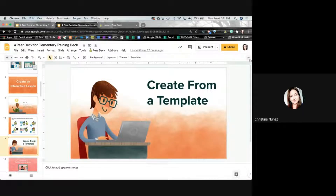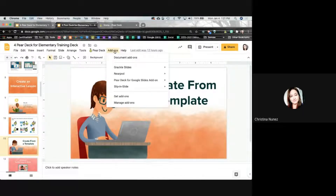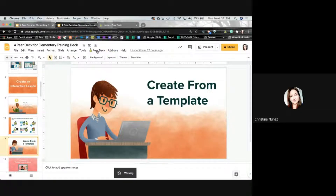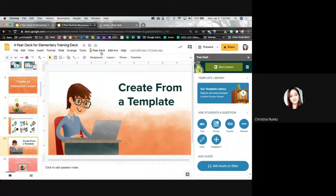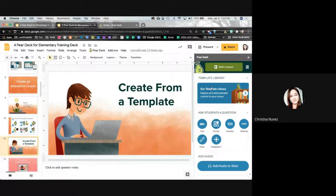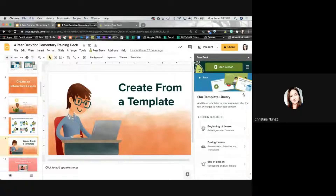I'm going to close this out and go to Add-ons and choose Pear Deck, or just click on the Pear Deck button that shows up while you're building your slide deck. Once I've opened up Pear Deck while building the slide deck, I'm going to go to the template library. If I click on this arrow, I have a template library that has all of these different slides that are already created.